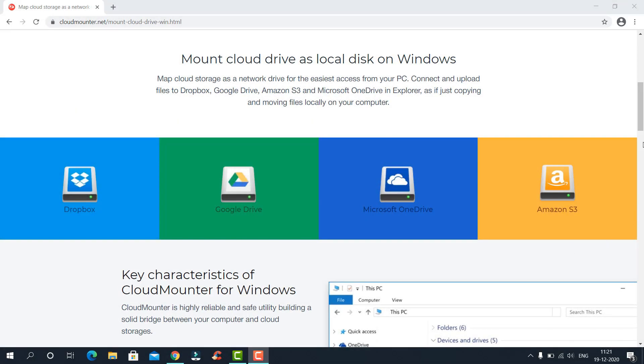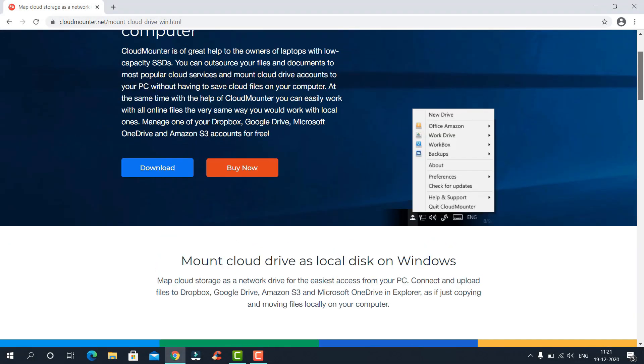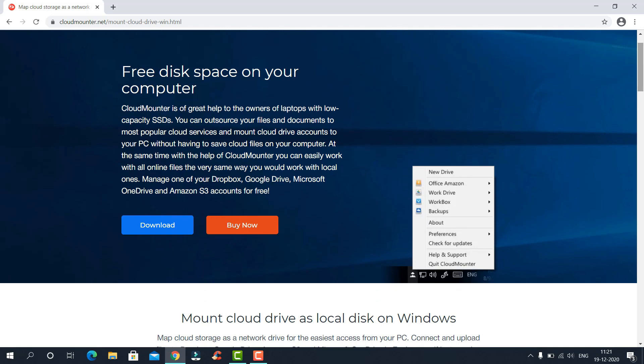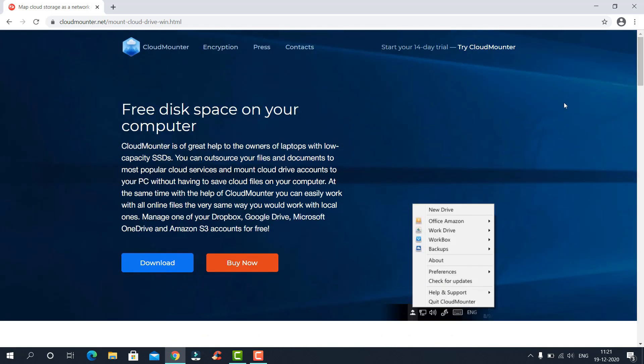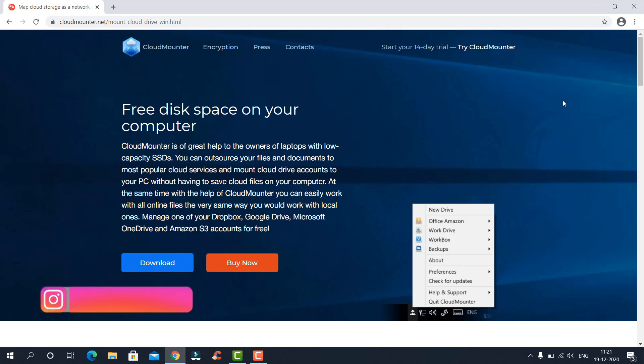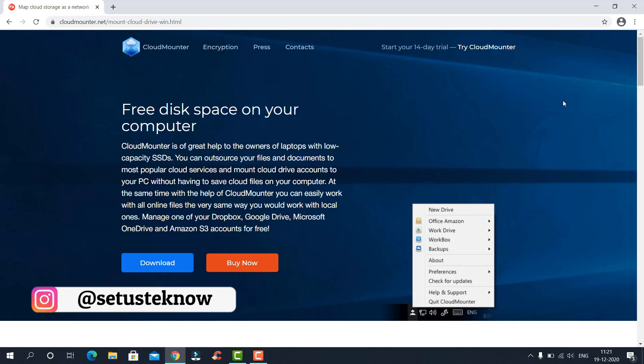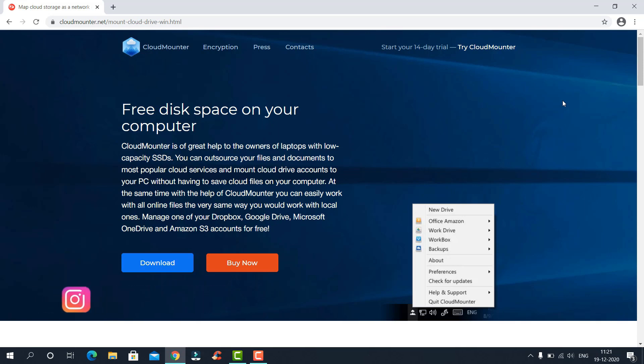We will be using software named CloudMounter that lets you map cloud storage as local virtual hard drives. You can use this to convert free cloud storage into a virtual disk or directly access cloud files on Google Drive or Dropbox right from your File Explorer without needing a browser. Download the software from the official website, which I'll link in the description.